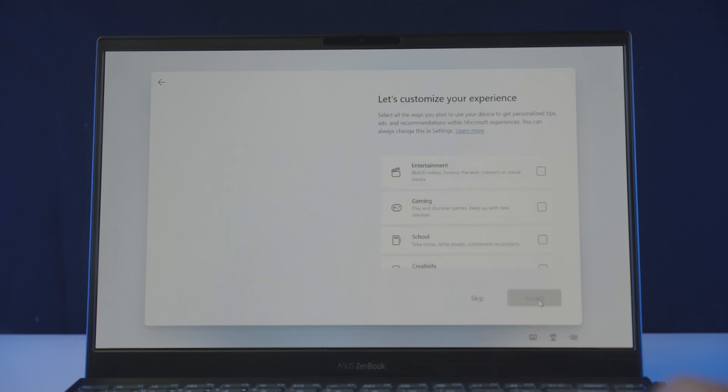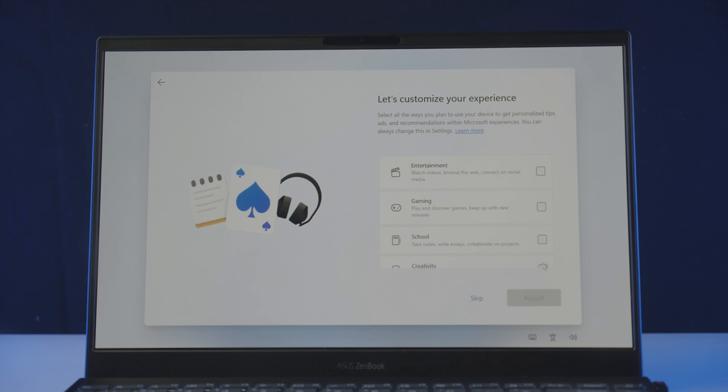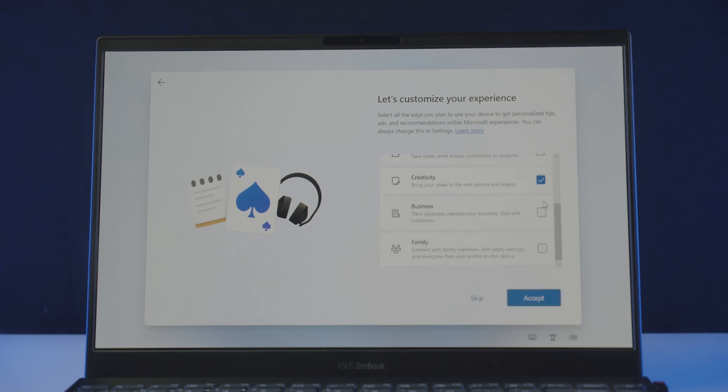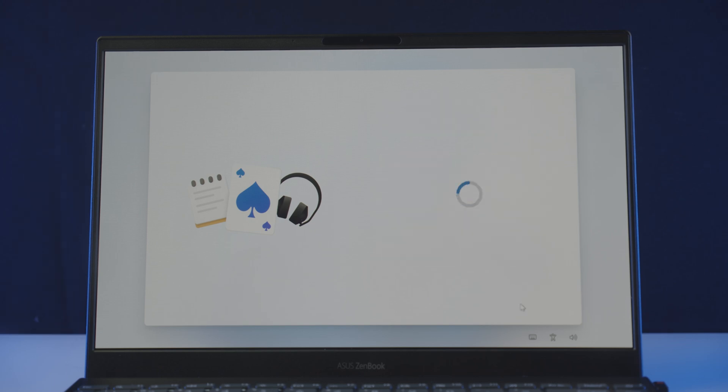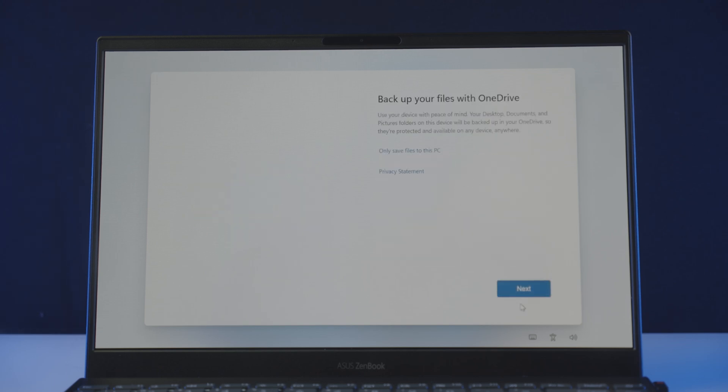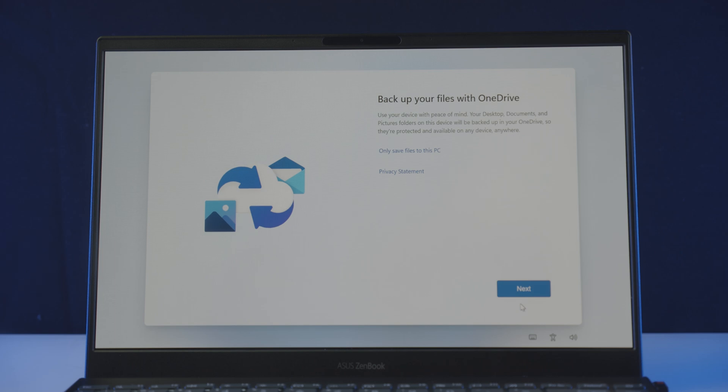Now we'll let you customize your Windows 11 experience. So I suggest you to go through these options, and check your primary use for your particular device. Once you are ready, click next again, and it will ask you to set up OneDrive for backup. If you are a OneDrive user, click next, or just click on the only save files to this PC option.